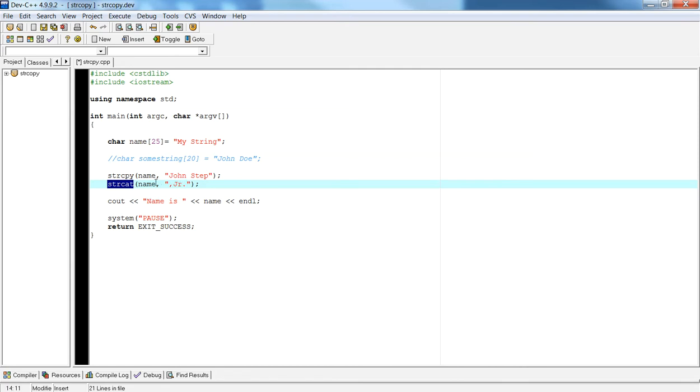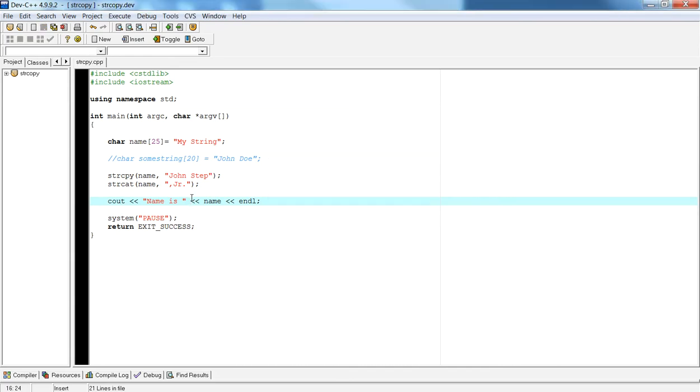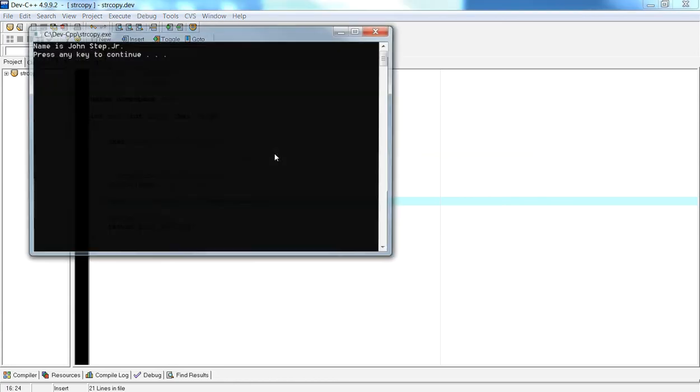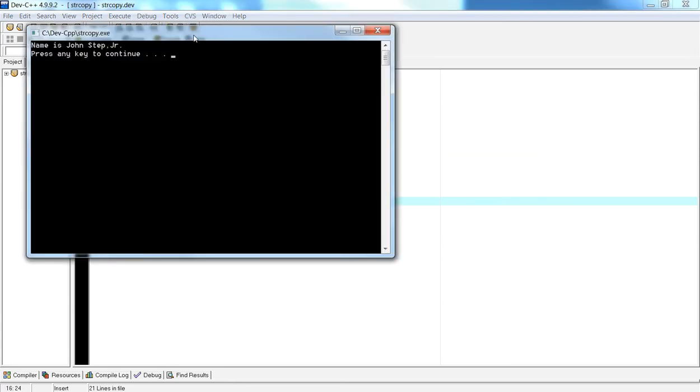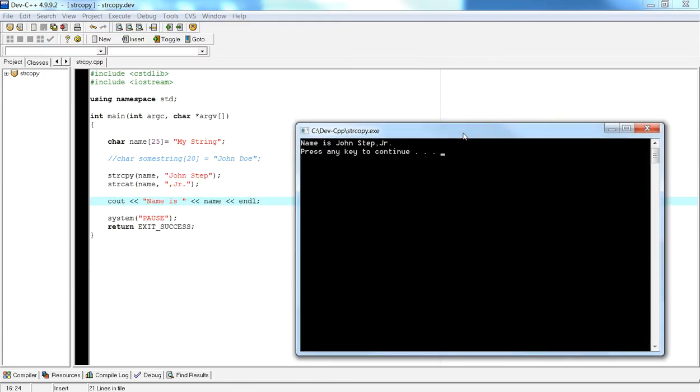So let's look at an example. Let's run this program real quick. So when I run this program you should have John Step Jr., and that's what you have.